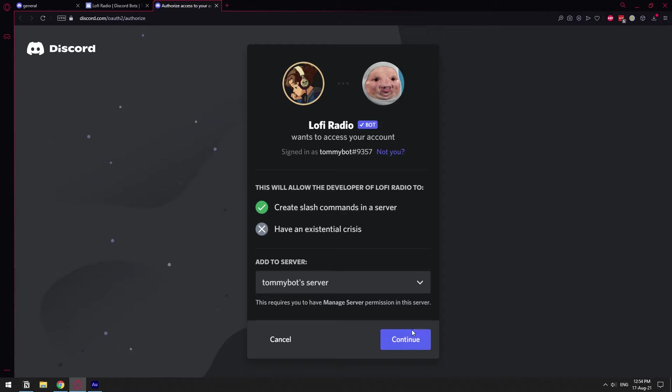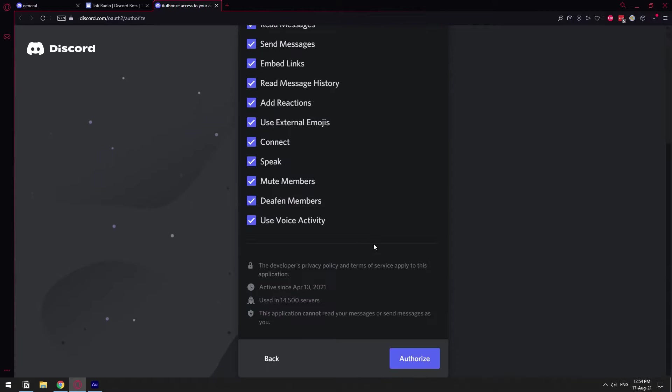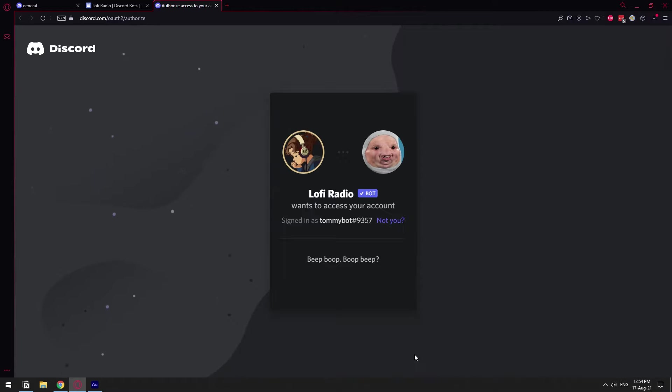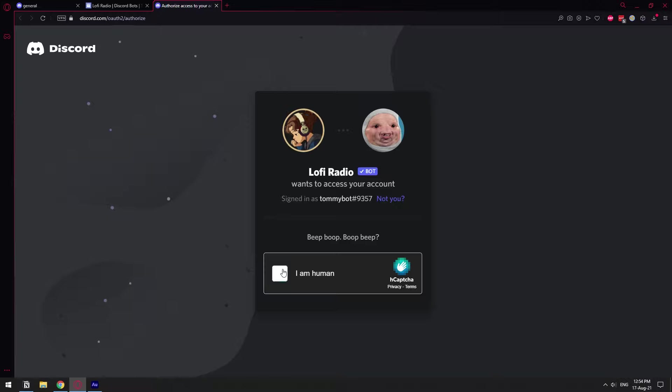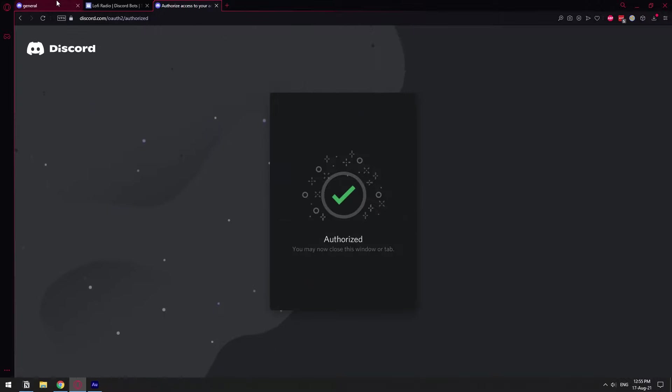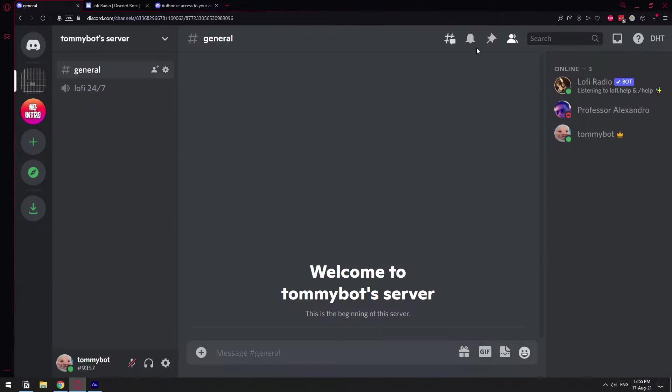I'm going to select my server real quick and I'm going to click continue. Then I'm just going to click on authorize and accept all of these permissions and do the verification thing. Once you get this authorized screen that means that the bot is already on your server.